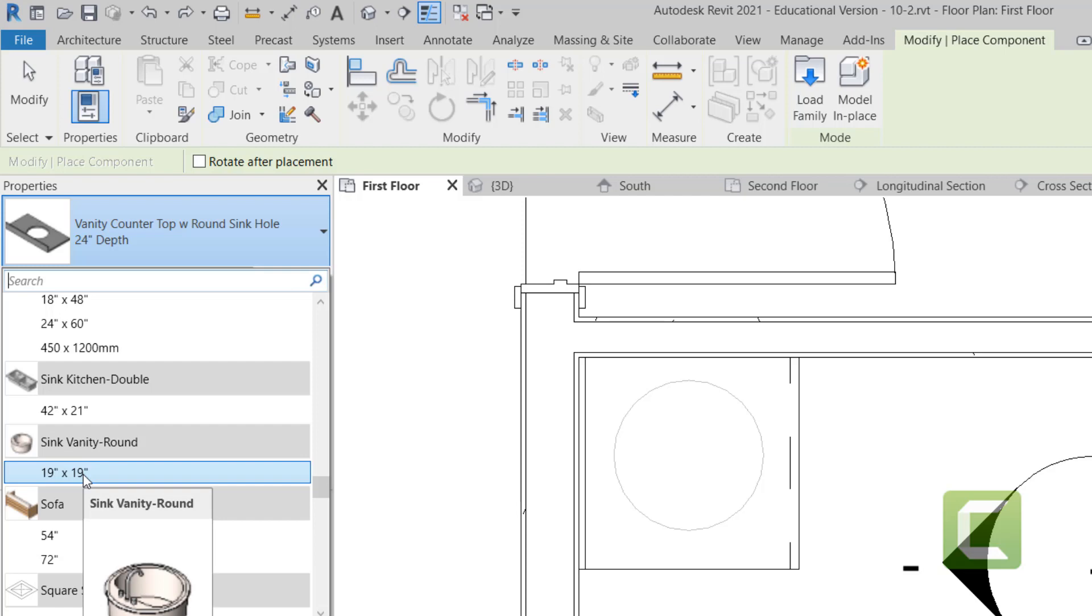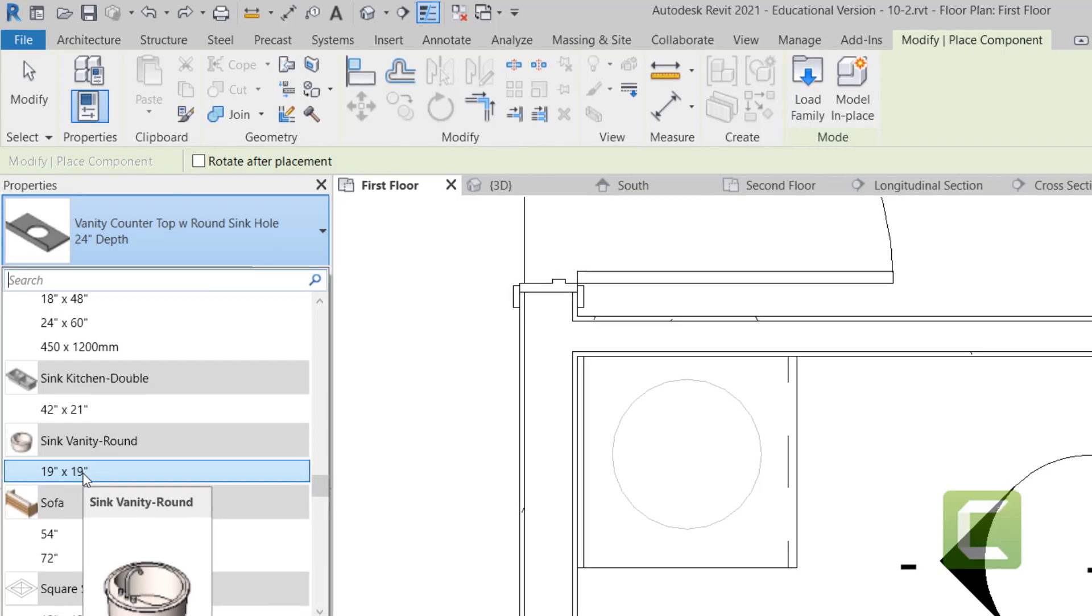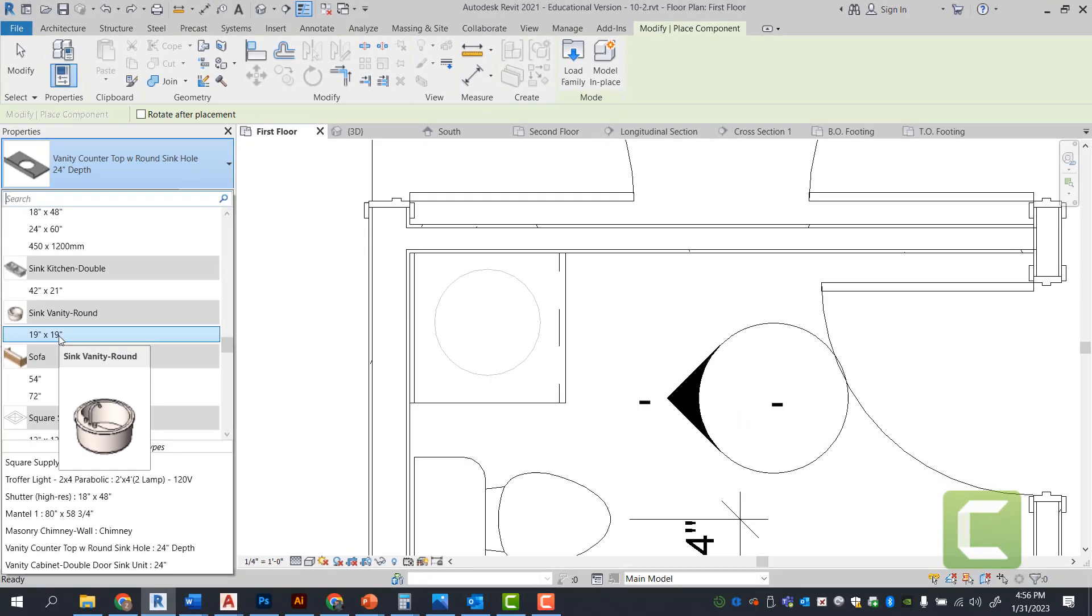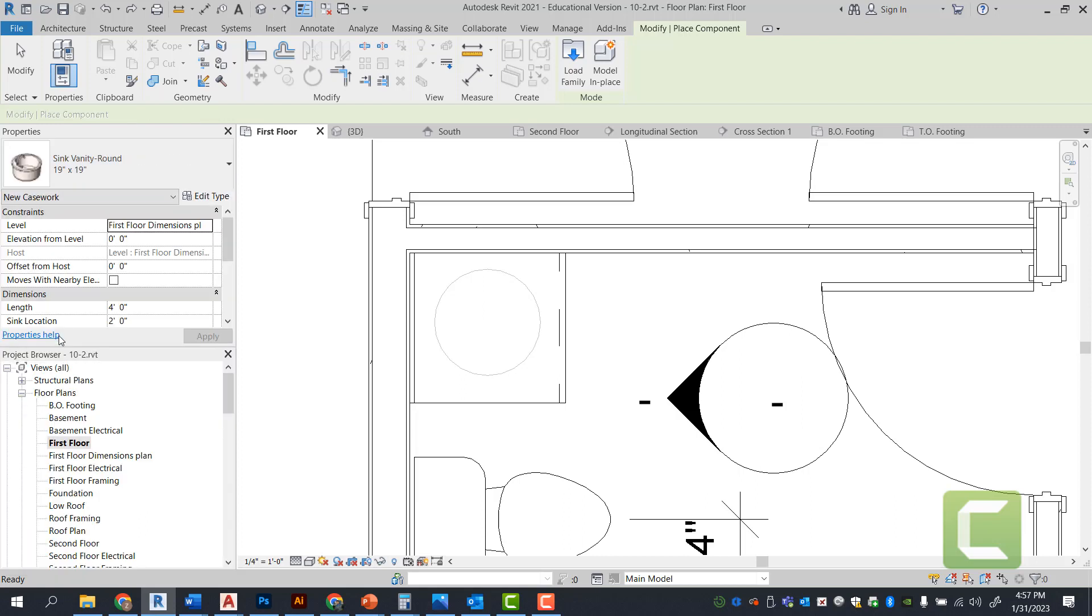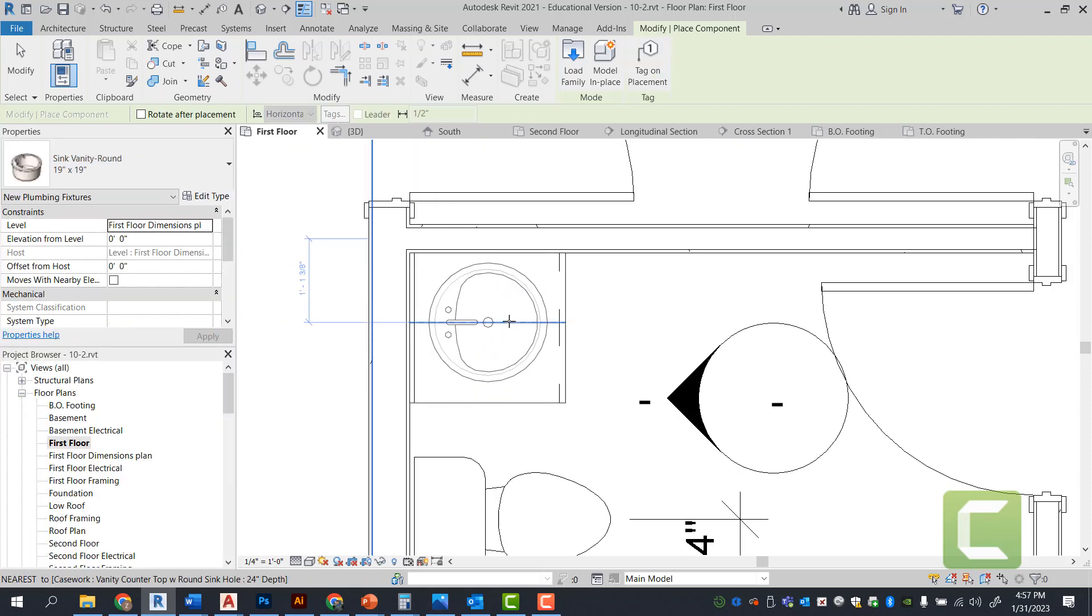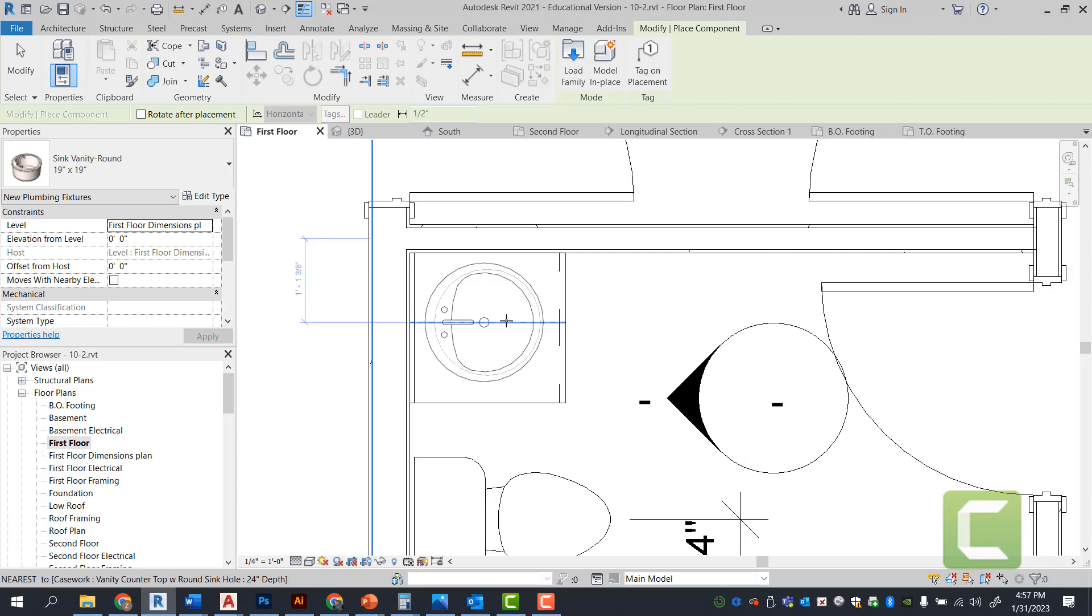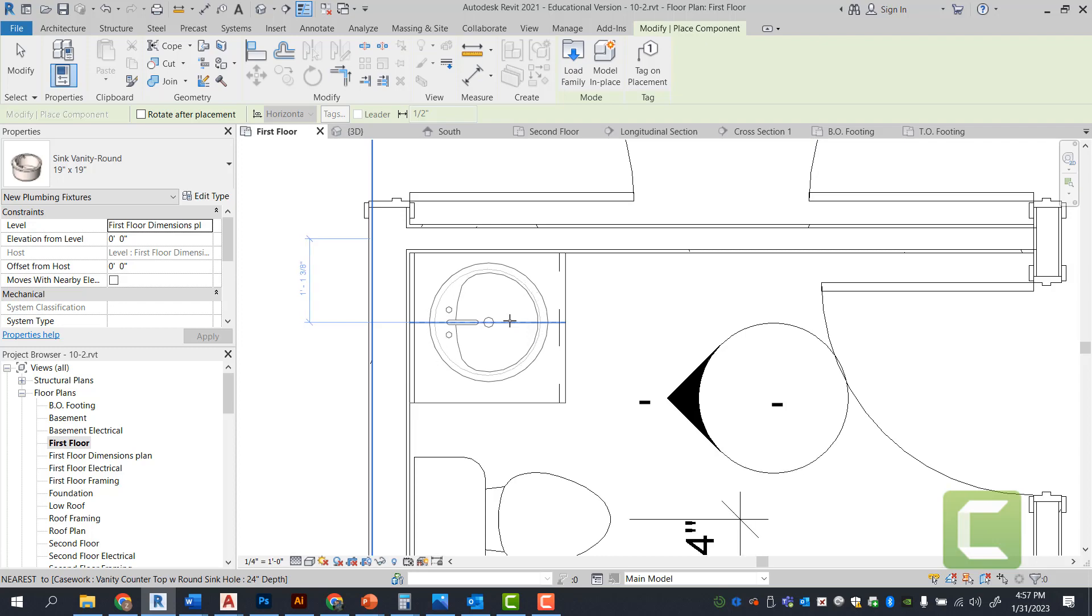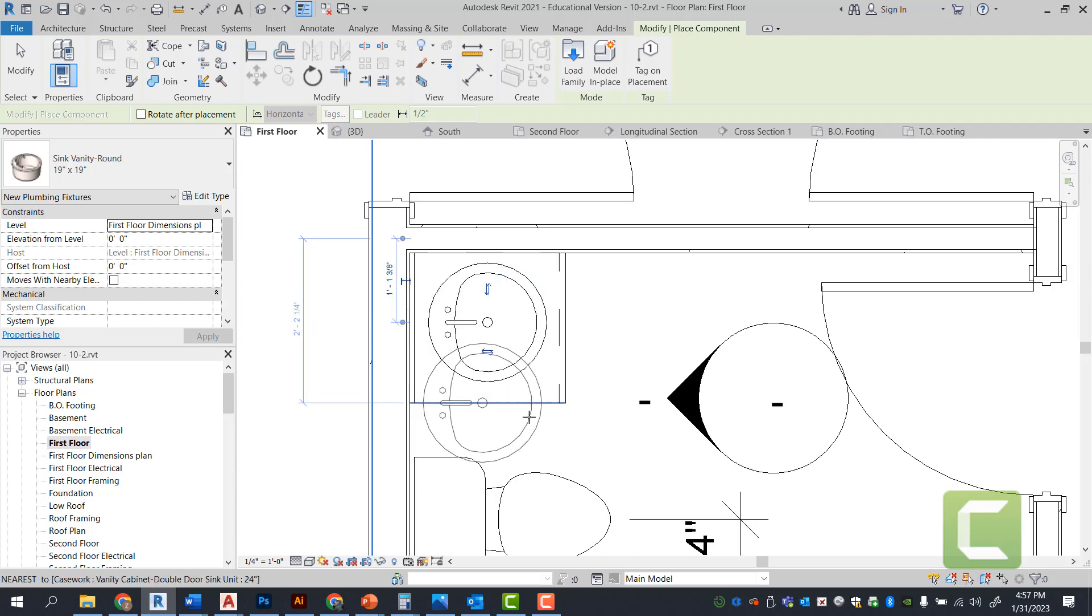Now, if you want to get an under counter sink, those are available on websites. You can always download them. You will also have some available in the library. Again, I'm using the space bar to rotate my sink. And I'm just simply, at this point, eyeballing my sink and just placing it in here.